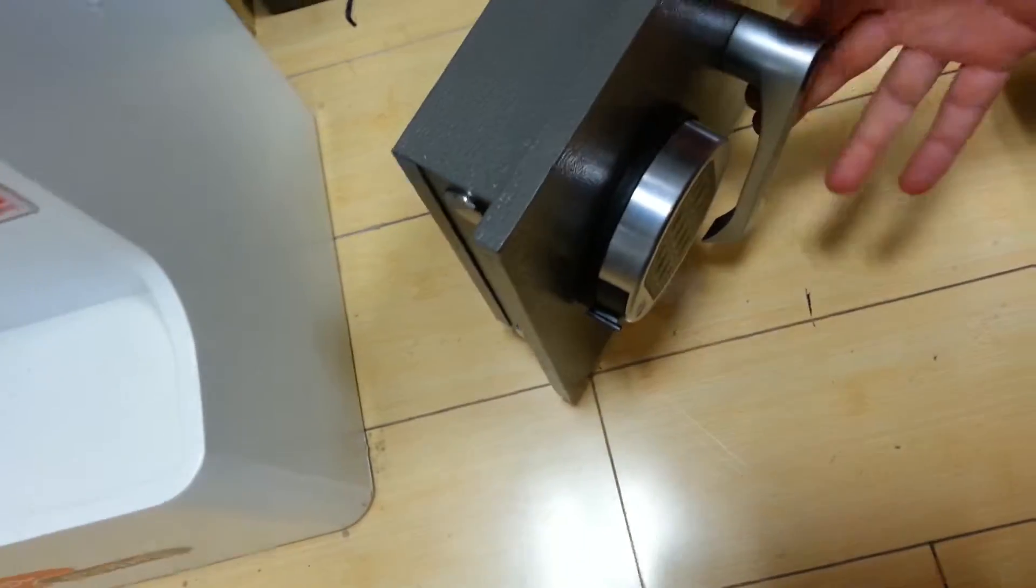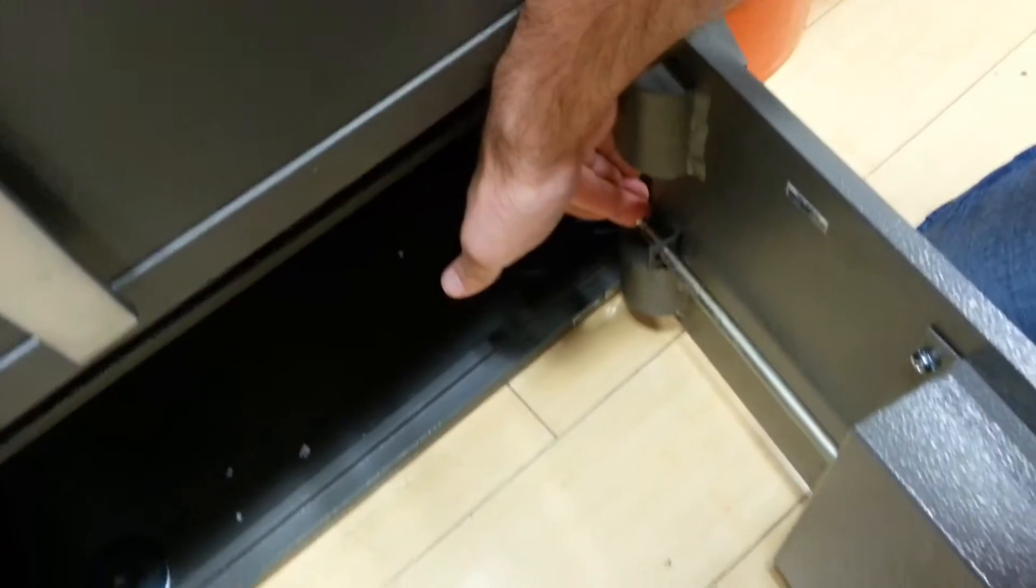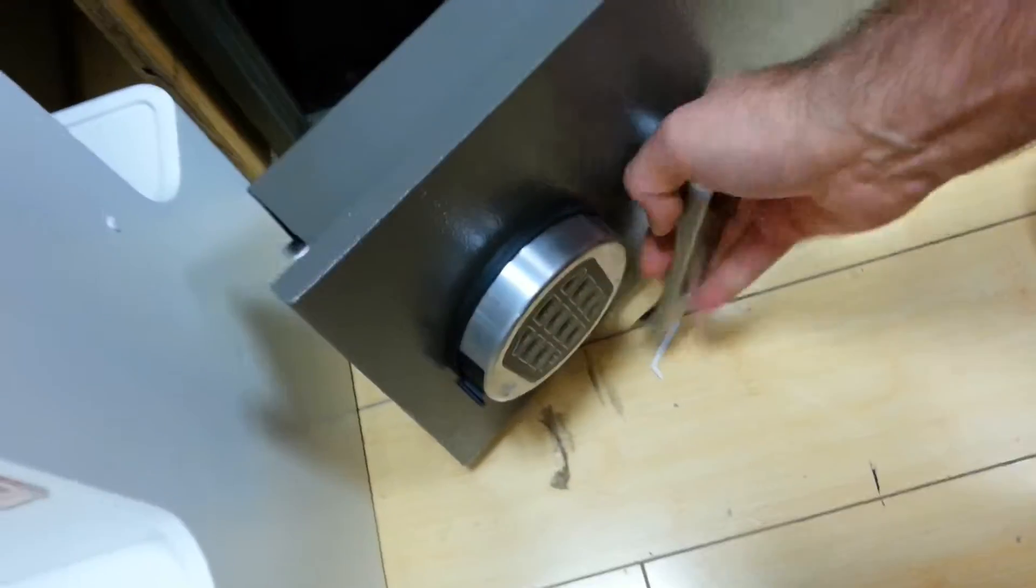Again, open it, the handle stays, this stays in, and then when it shuts, this comes out, handle goes down.